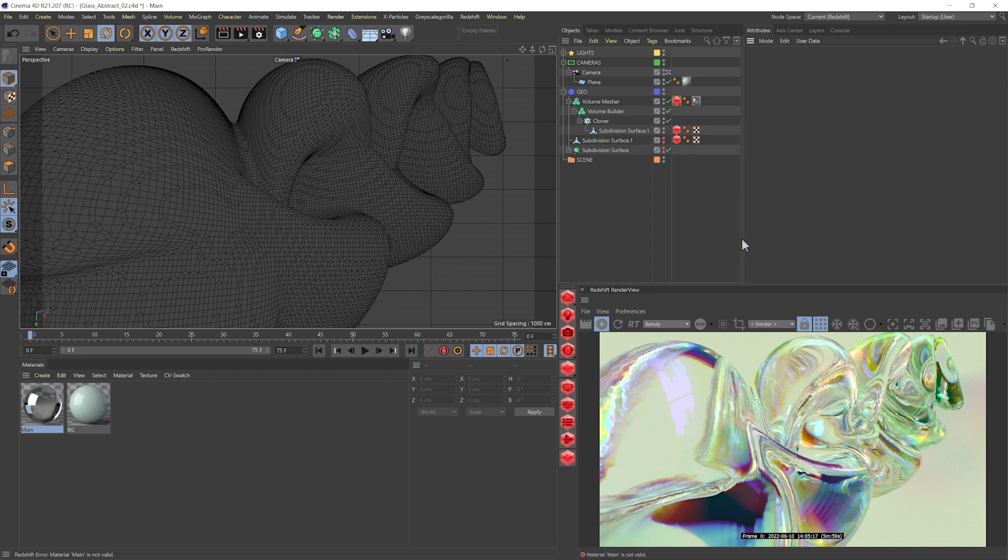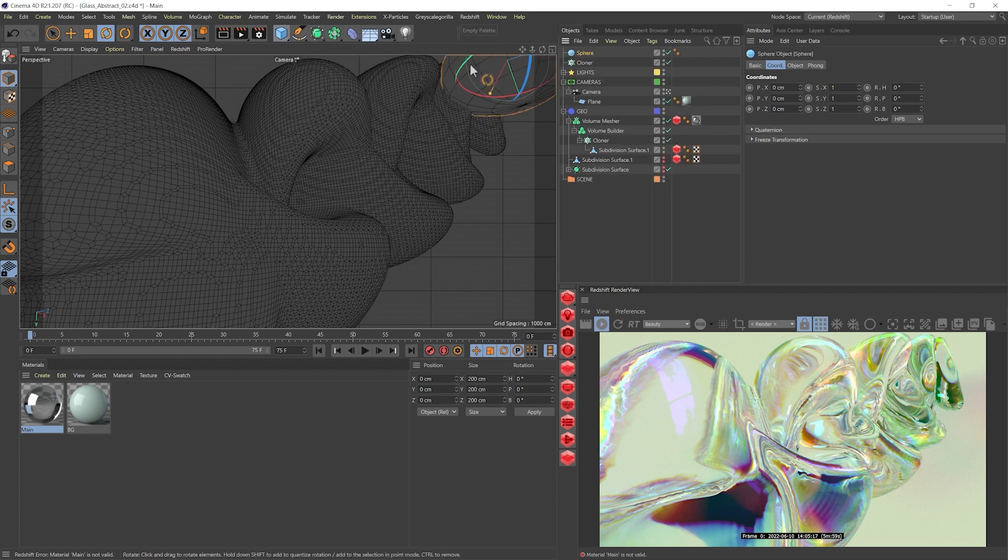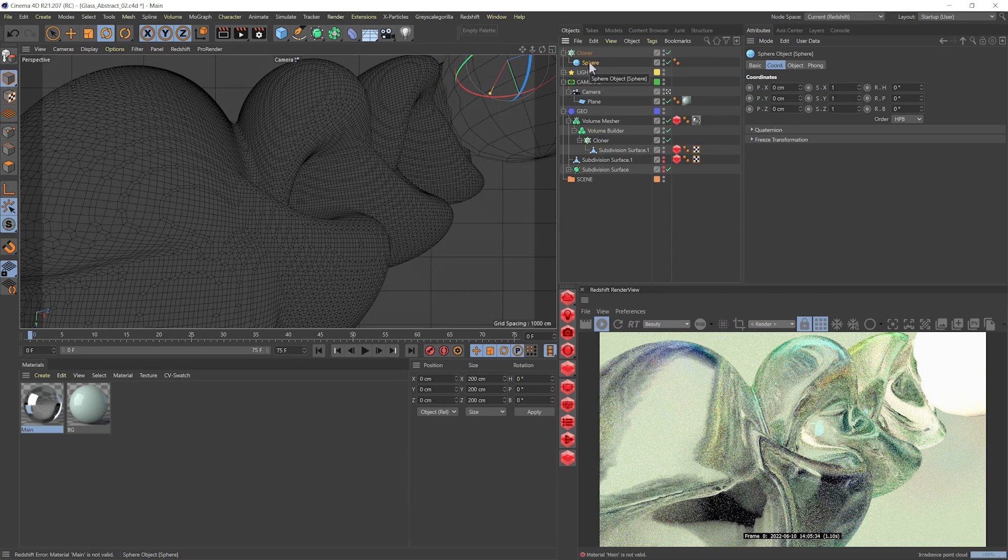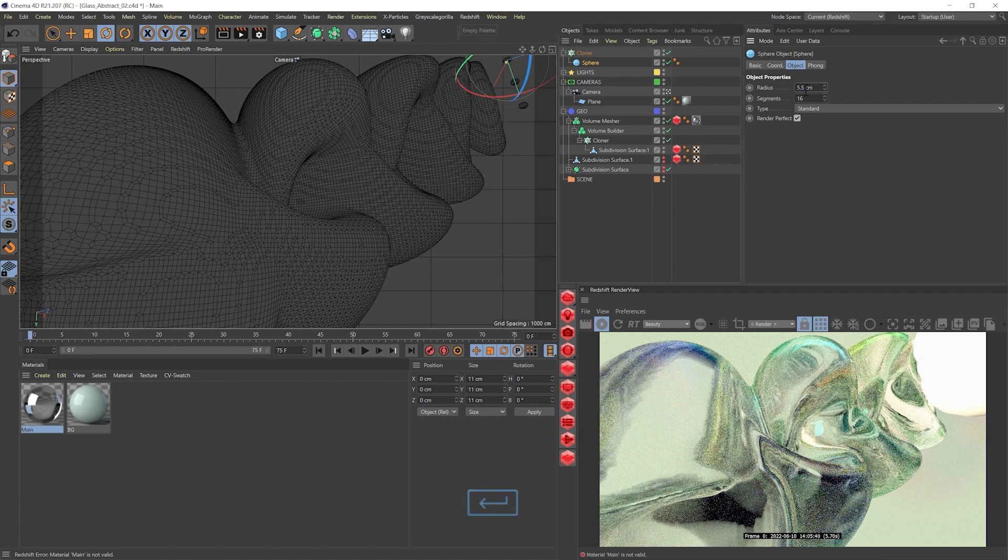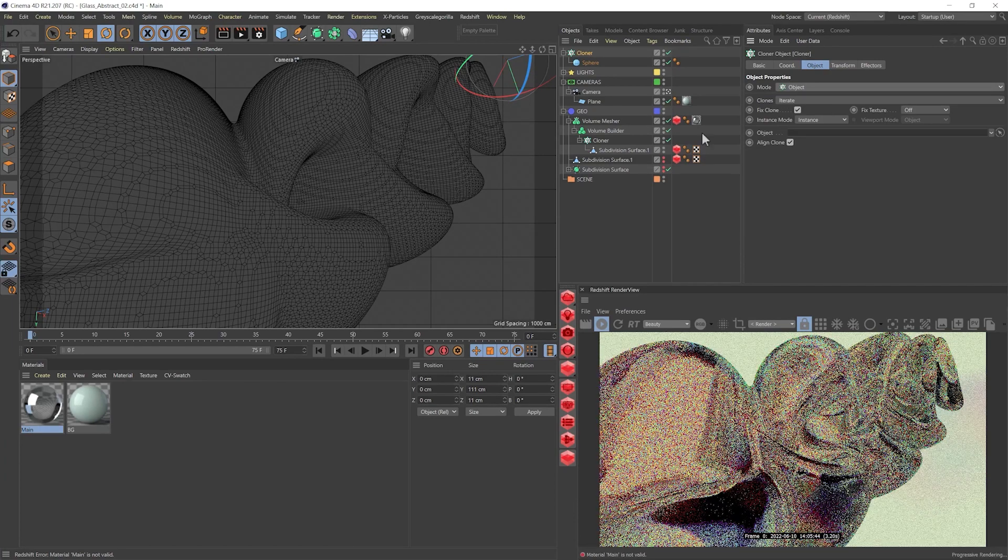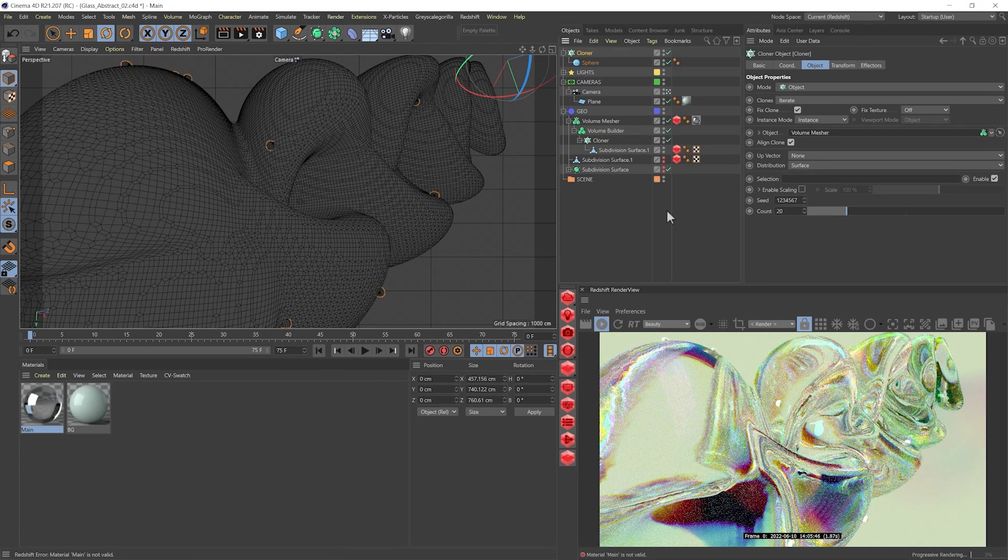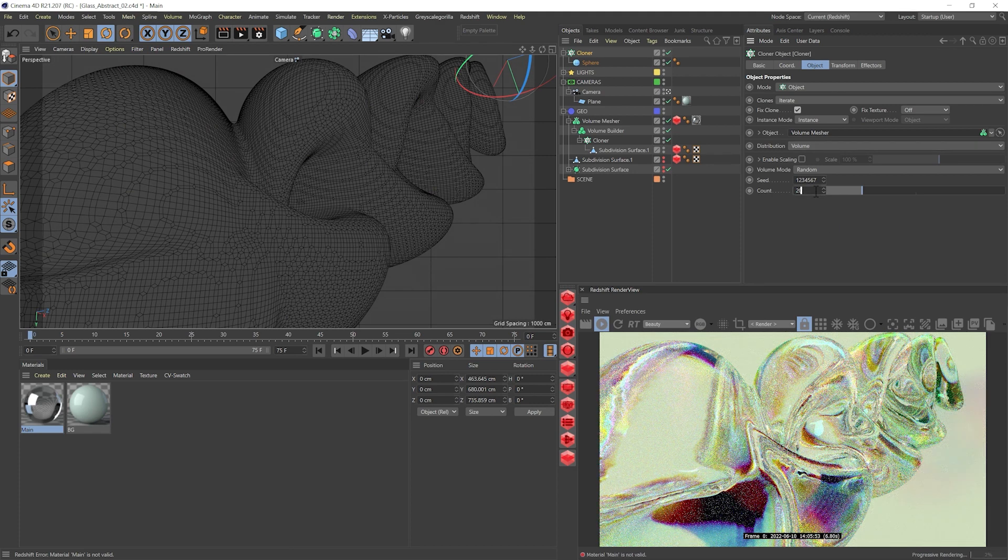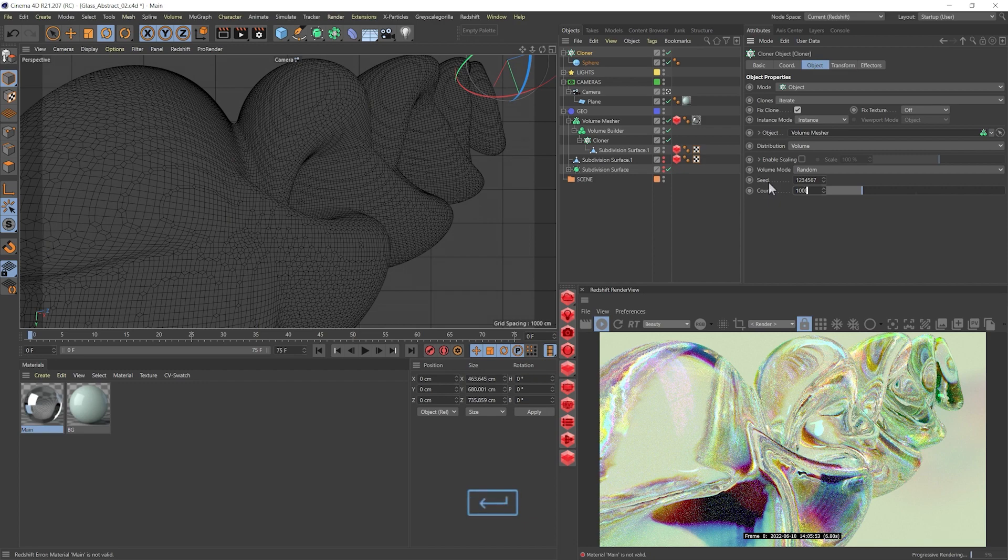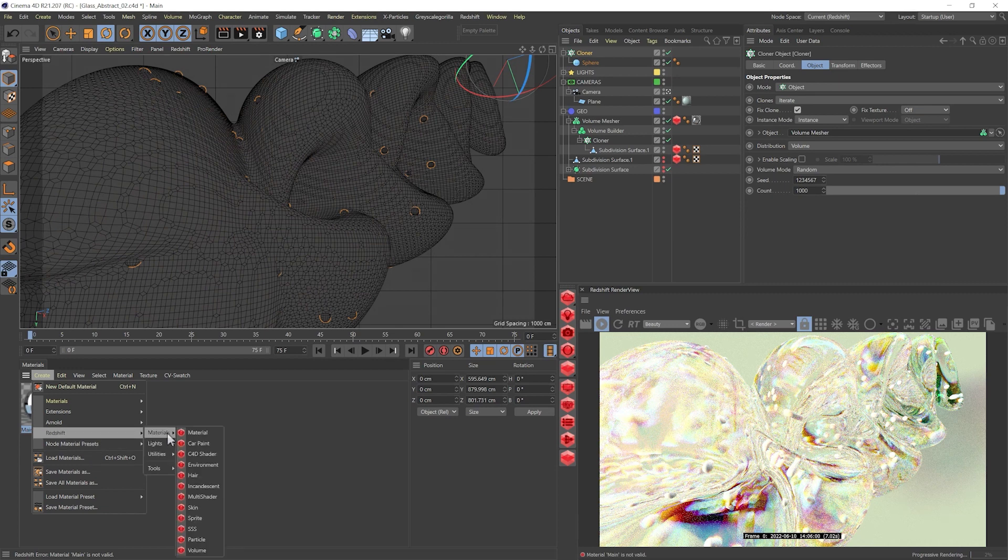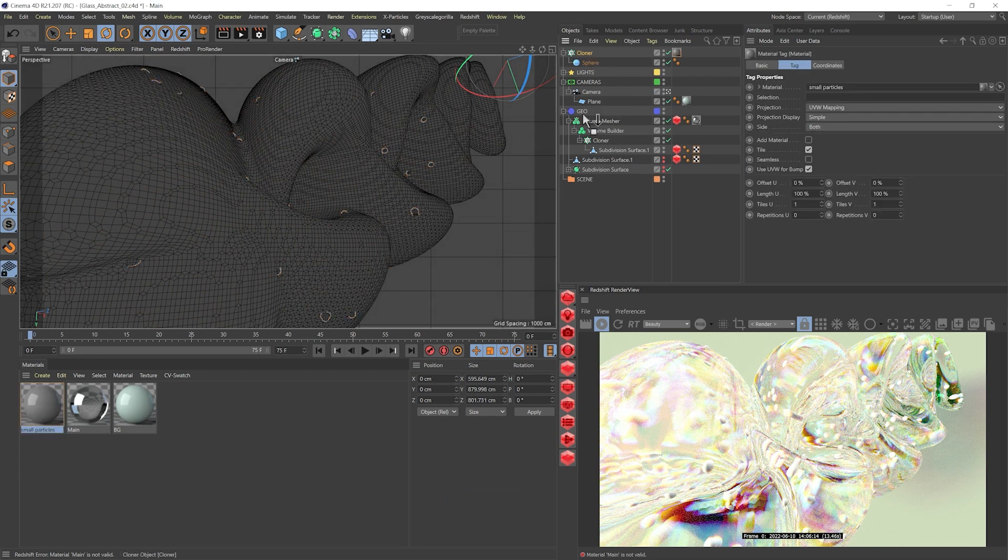So I start thinking maybe we can start having some bubbles in the glass. So for that, let's have a cloner. I'll just grab a sphere, add it into the cloner. Let's scale this down, it's quite big. And let's change the mode to object, from linear to object, and let's add our volume builder. Now at the moment, it's scattering, it's distributing over the surface, but I want it on the volume. Twenty is very small for the volume, so let's crank this to maybe a thousand. Okay, that's looking great, but obviously it's having the default material, so let's create a new material.